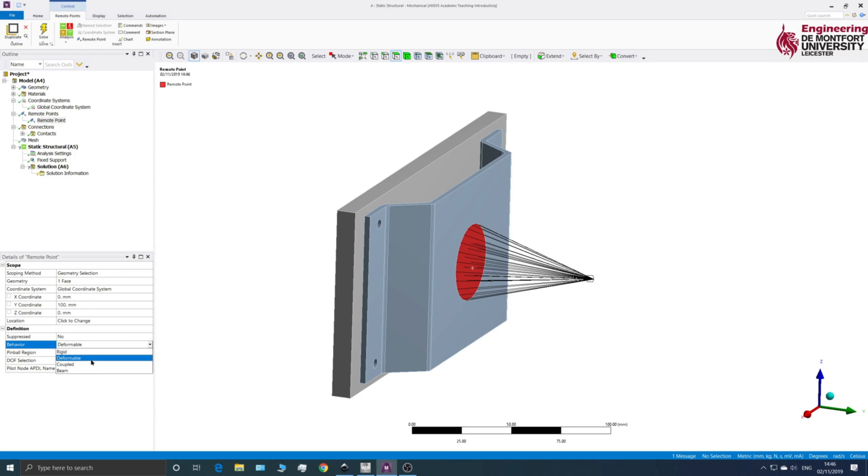So depending on which one you choose depends on the kind of analysis that you want to run and depends on the scenario in which the force would be applied.